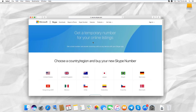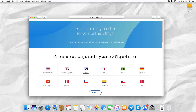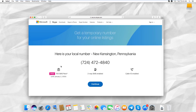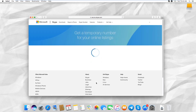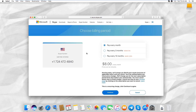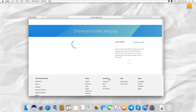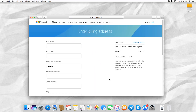Select the country you need from the list. Click on Continue. Select your payment plan and click on Continue. Enter your billing details and click on Save.